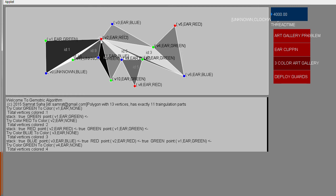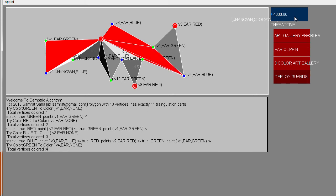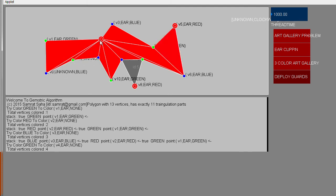There are variations of the art gallery problem where you can constrain guards to see only 60 or 90 degrees at a time, which I'll demonstrate in later videos. Now, deploying the guards: you can see how red covers this triangle, this triangle, this triangle. By deploying only three guards, the whole polygon is covered. That is the first demonstration of the ear clipping method.